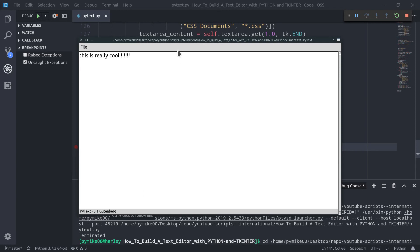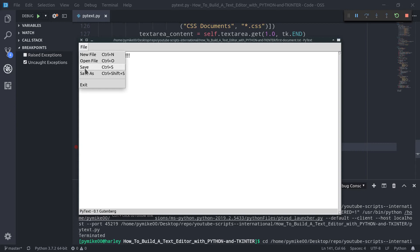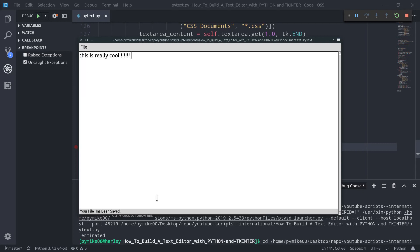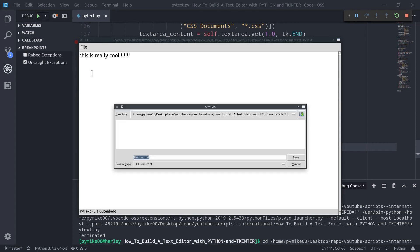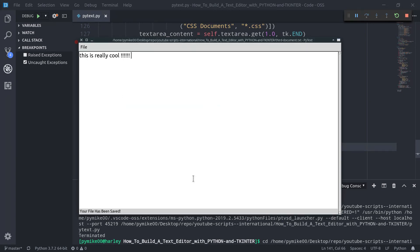Every time I press the Ctrl+S combination, or just click on Save, the status gets updated. The same thing happens if we use the save_as method — saving as Third Document updates the status bar with 'Your file has been saved'. Perfect.